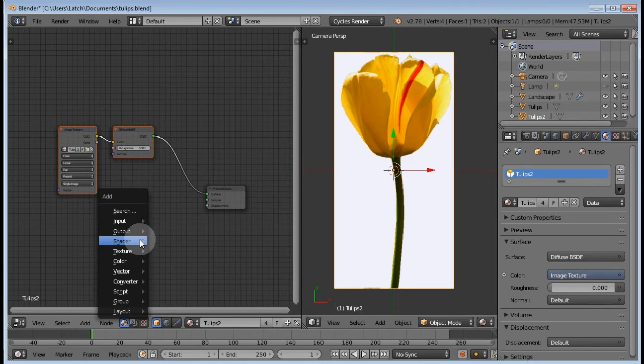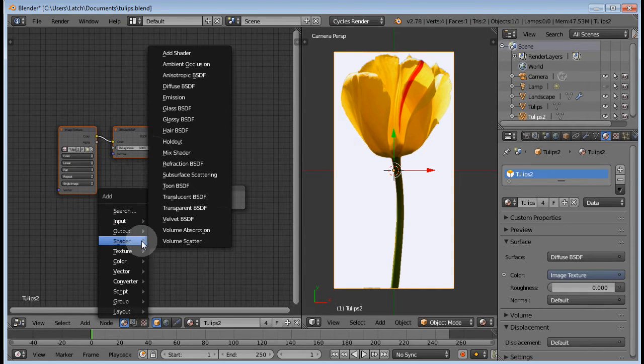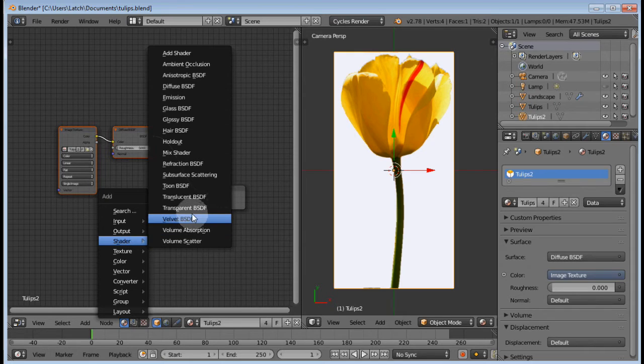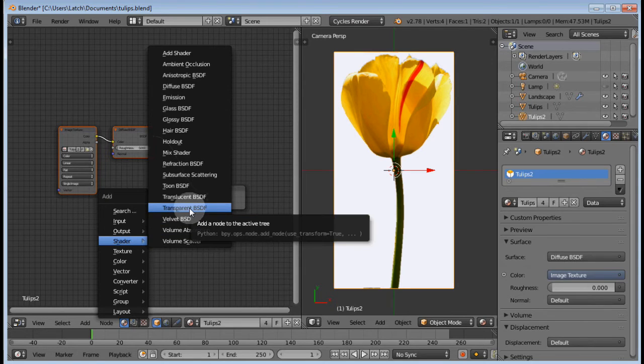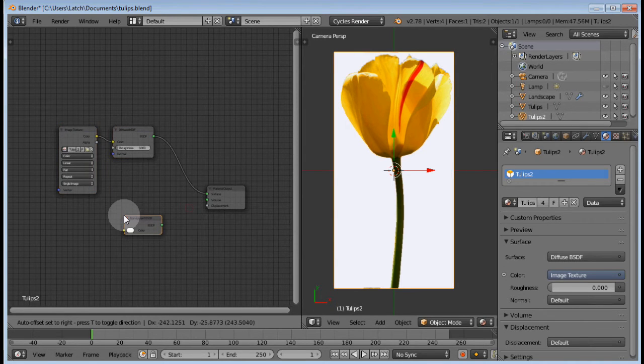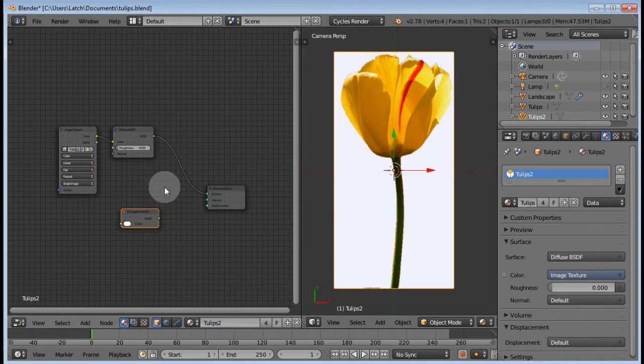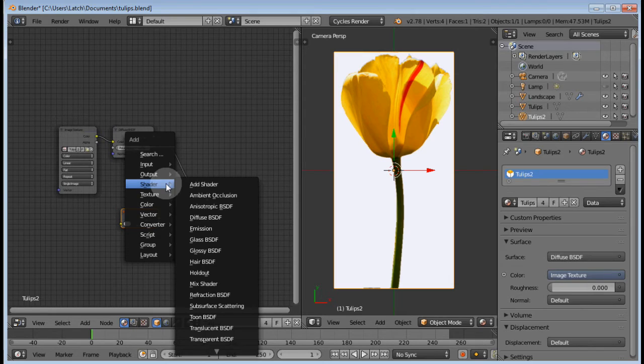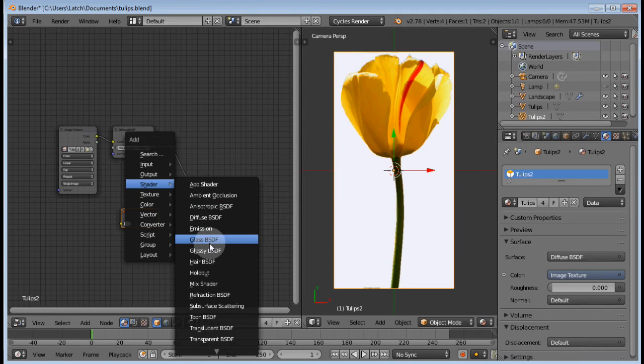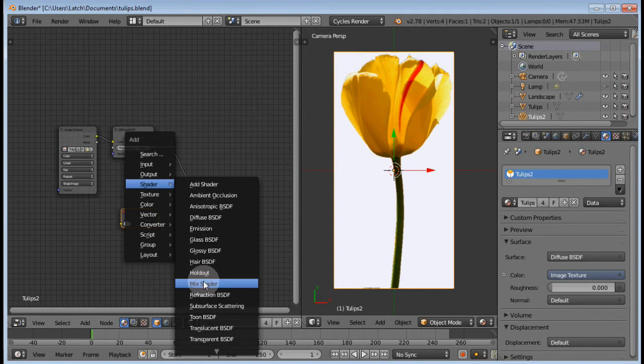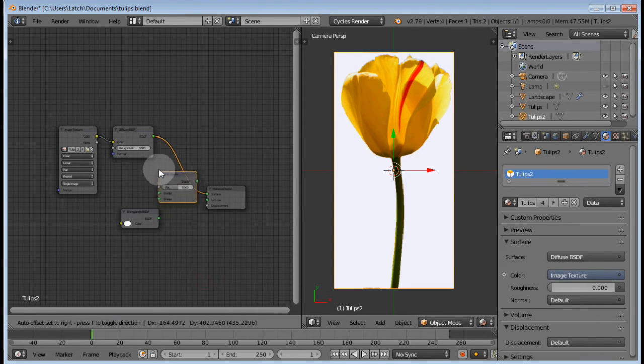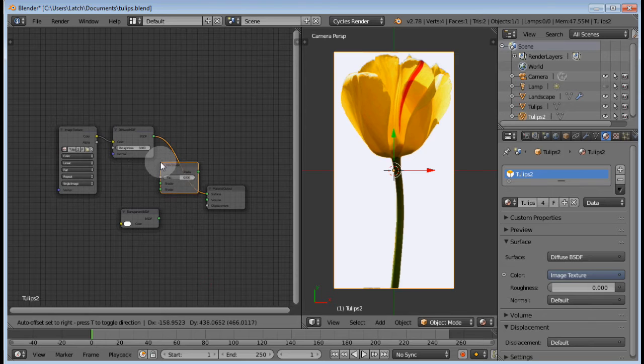Shift A to add a shader transparent. Once again to add a shader mix, and pop that sucker right in there.